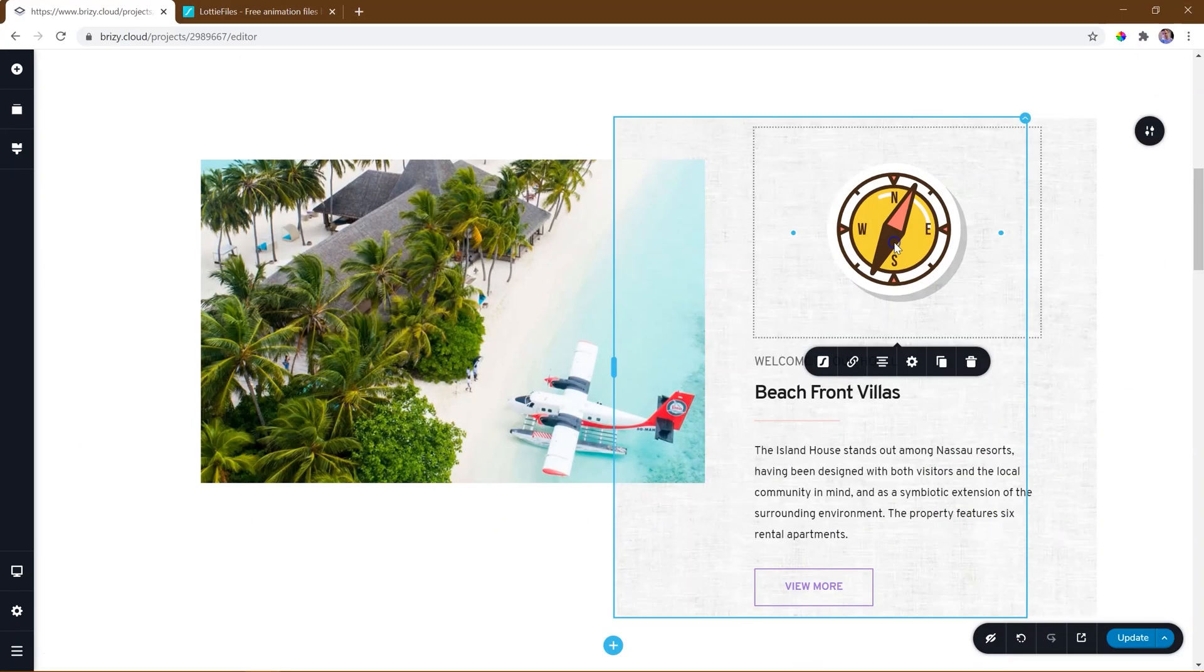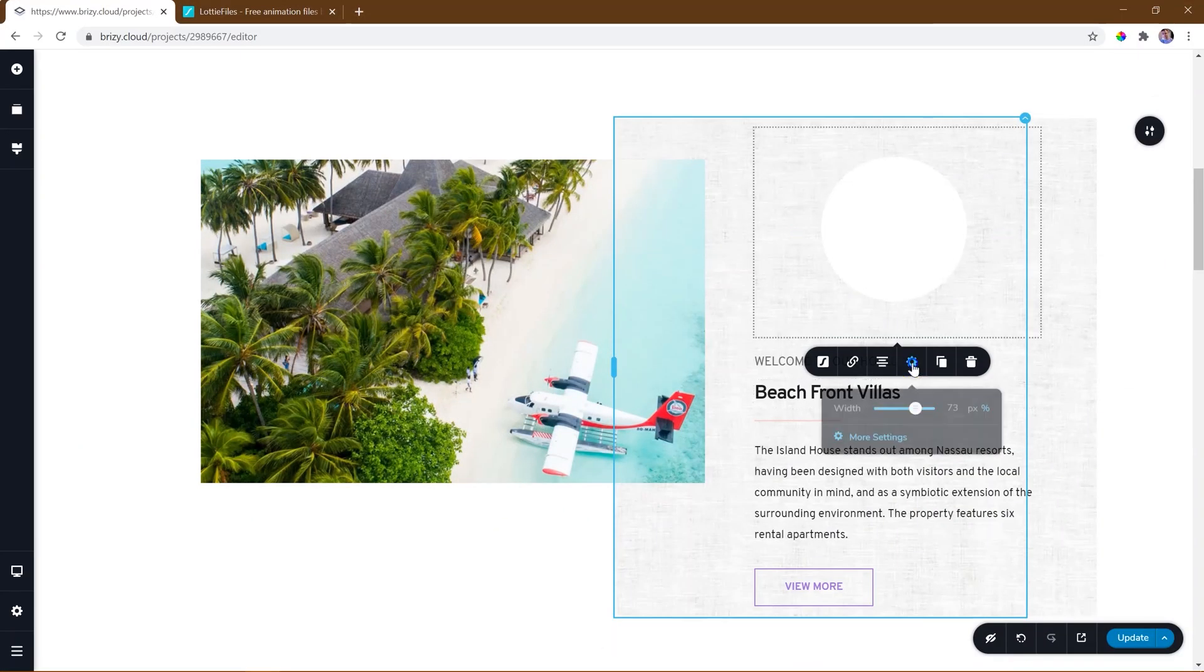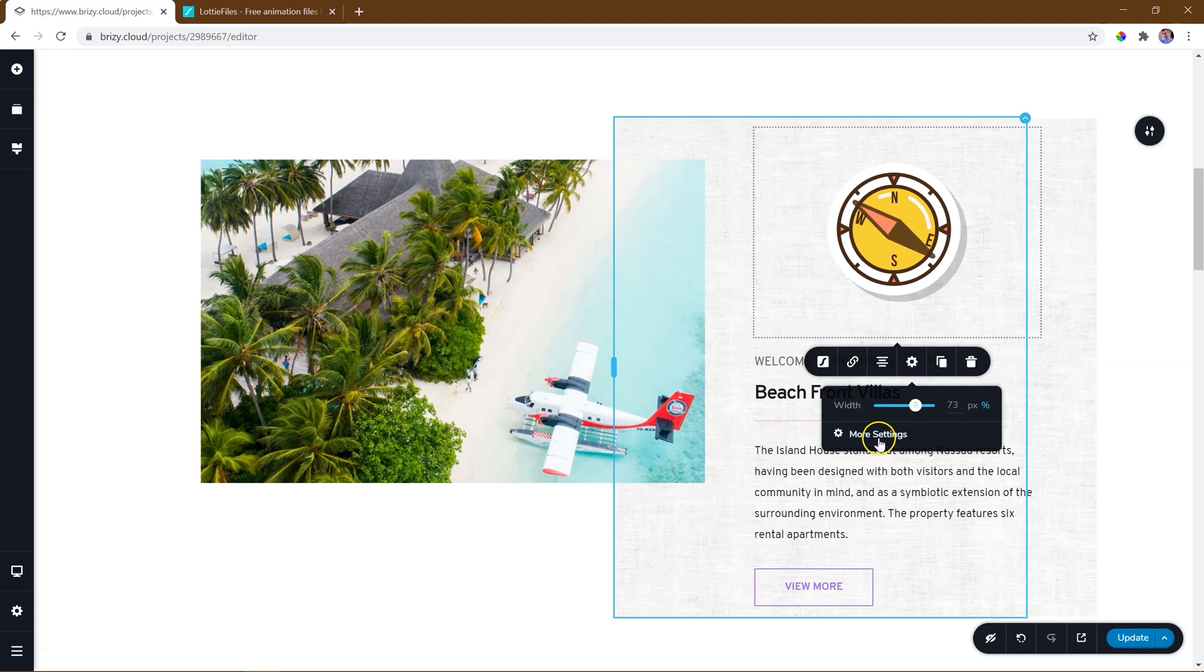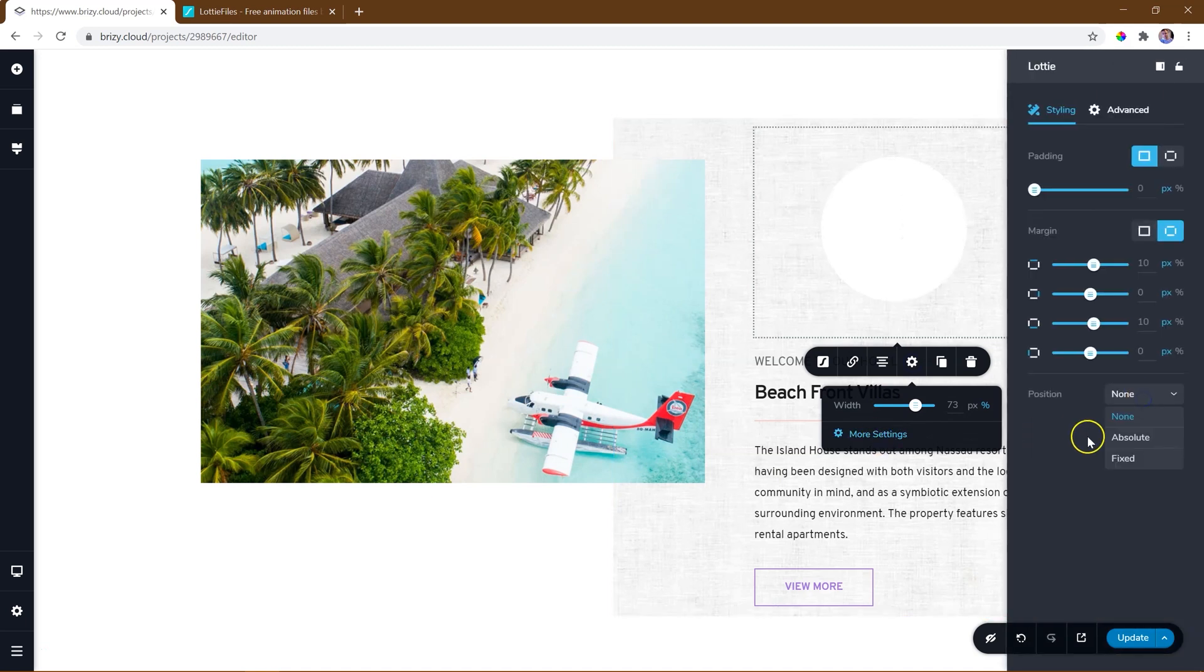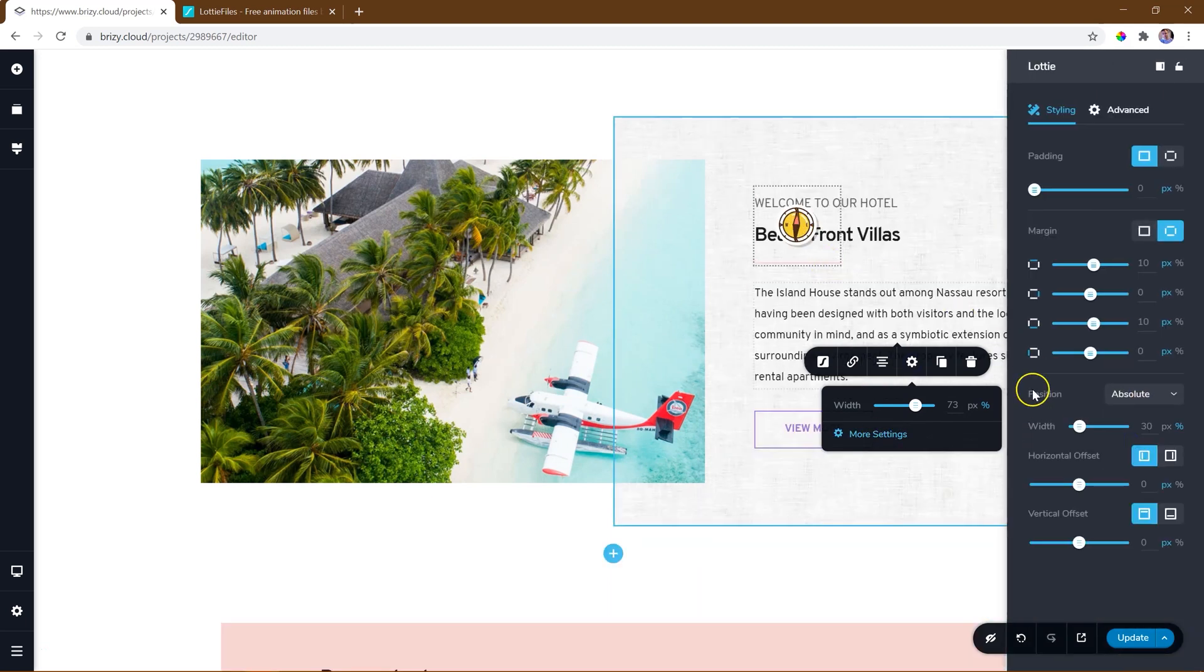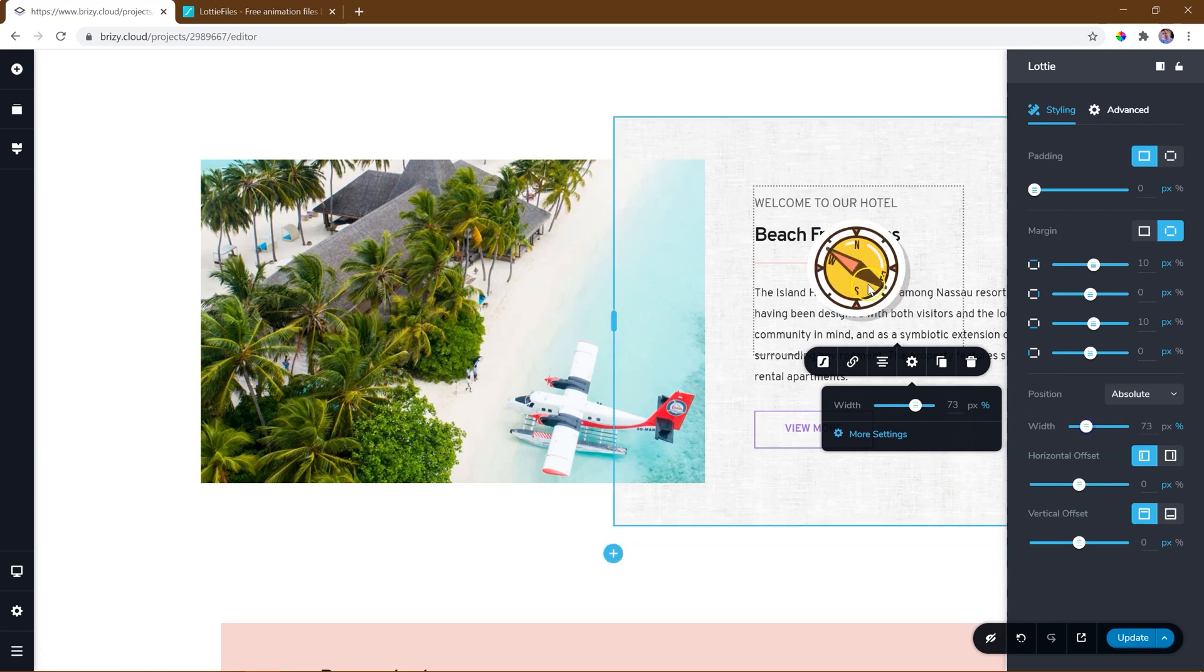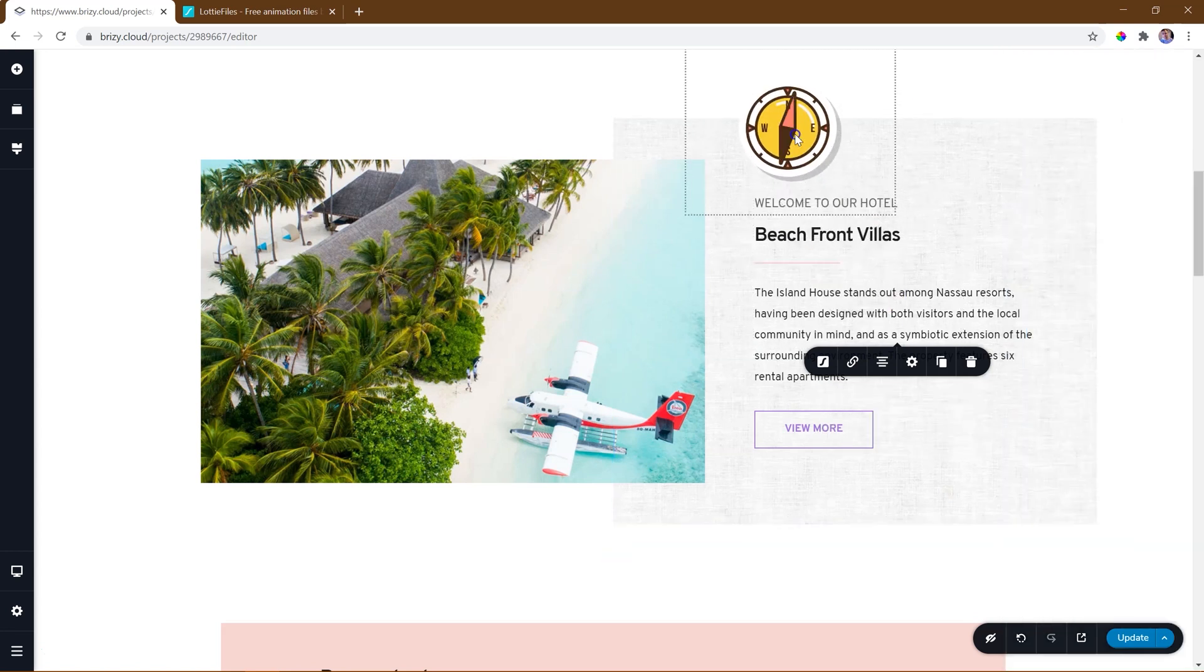A cool design effect will be to activate absolute positioning for the Lottie animation and then drag it to a different position on your page.